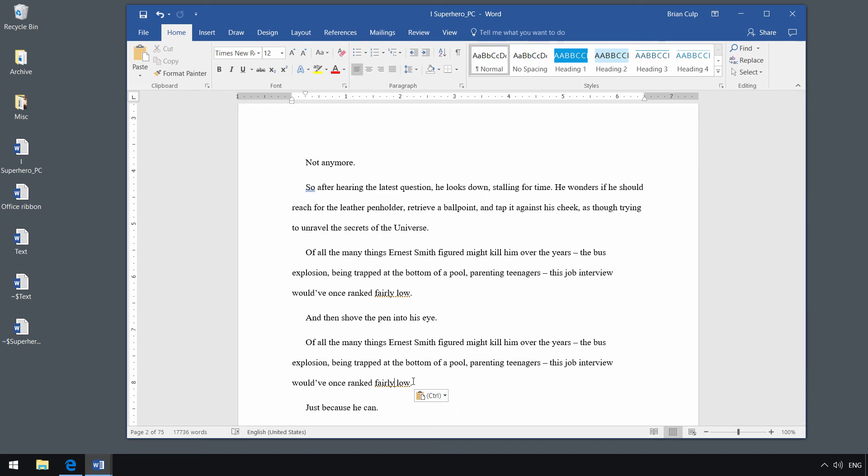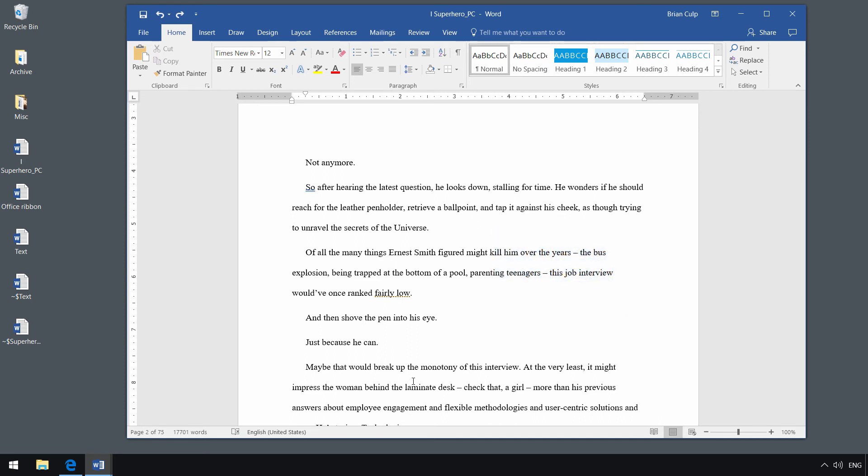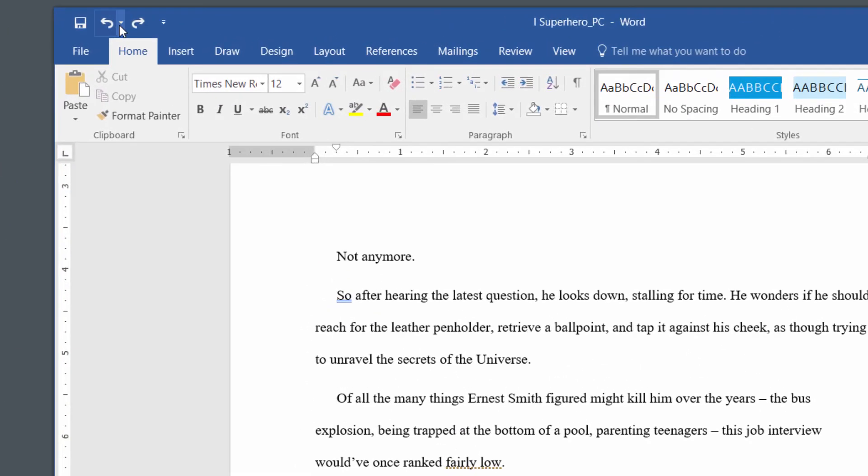One is that you should always know how to undo your last action. And the way that you undo your last action is with Control-Z on the keyboard. And again, most people who have used computers for any length of time end up quickly finding out about the undo.